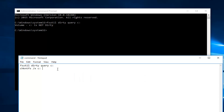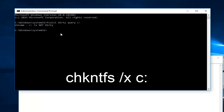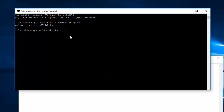Now after you're done running that command, type in the following: CHKNTFS, then space, forward slash, x, another space, c, colon. I should note, if you have any secondary drives in your computer, you could label them after the C drive. Or if your main drive is not the C drive, just put that in its place. For example, if you had a D drive, add another space after the colon and then type D, colon. So if you have multiple drives, this will help resolve that issue as well.